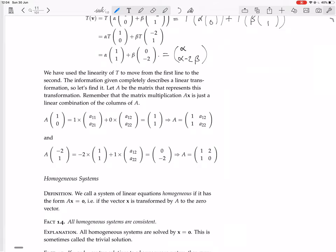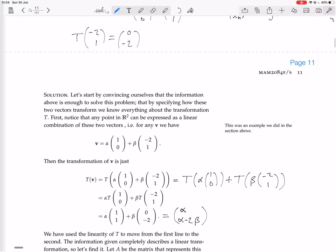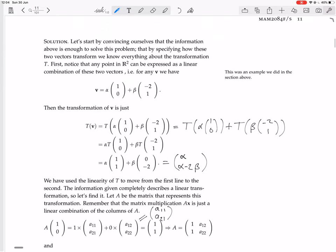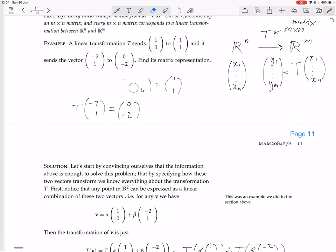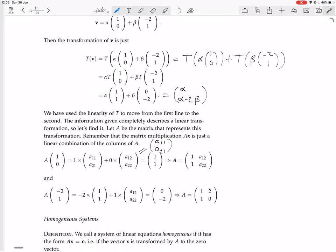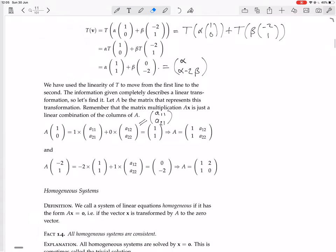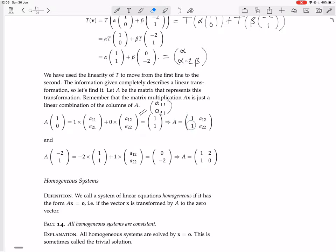A times (1, 0) gives you the first column of A, which is (A₁₁, A₂₁). Now, we know that T(1, 0) = (1, 1). If this matrix A is going to represent the transformation T, then A times (1, 0) — which is the first column of A — must equal (1, 1). So now we know the first column of A is (1, 1), but we don't know the second column yet.